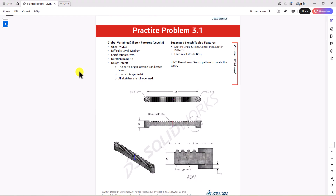Continuing with CSWA practice problems, today we'll work on question 3.1. This is the first question from part 3 of the problem sets, and in my opinion, generally most of the questions we are going to work on in part 3 are more important than the previous questions, because these questions are more similar to what we actually see in the real world and in industry.